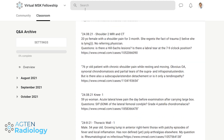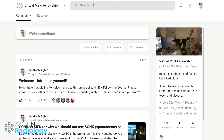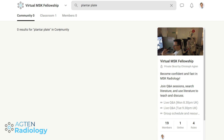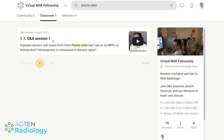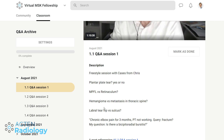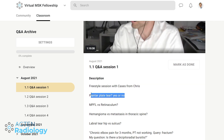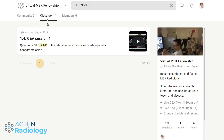The best thing is the searchability. If you're interested in a topic like plantar plate, you just type it in and you can find it in the classroom — for example, there's a plantar plate question from the very first Q&A session. Similarly, if you search for SIFK — subchondral insufficiency fracture of the knee — you'll find it was covered in Q&A session four, with a case about a woman with knee pain.